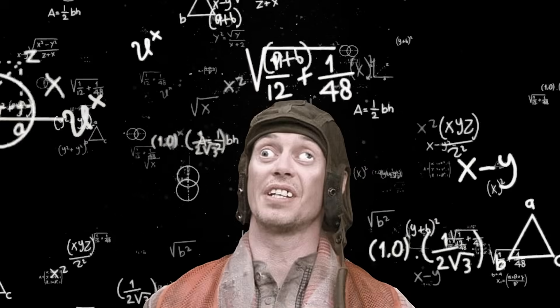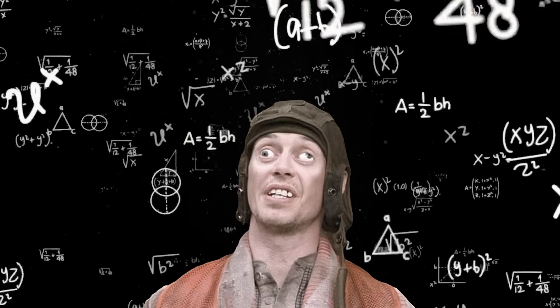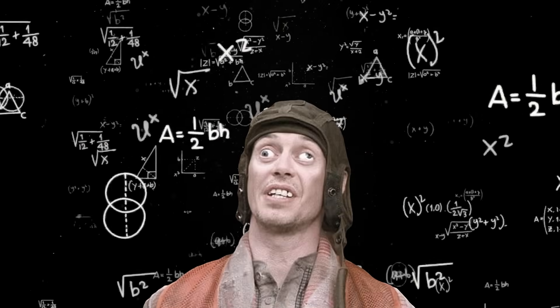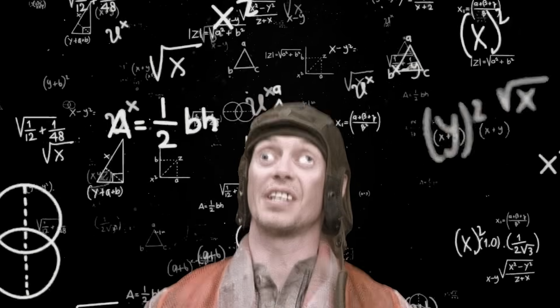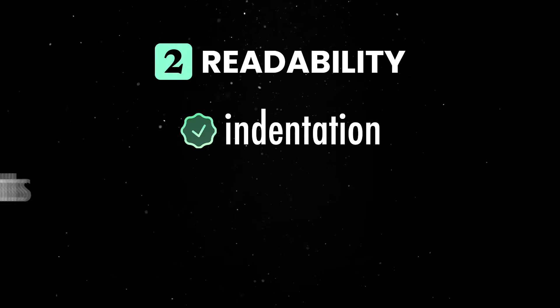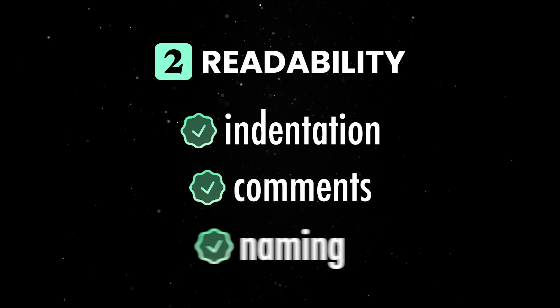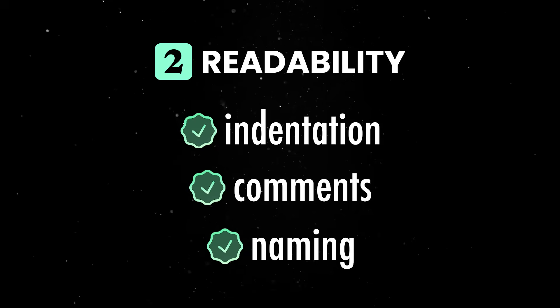Second, don't write scripts that are hard to read, because Bash doesn't have to be cryptic. Use indentation, comments and give your variables clear names.